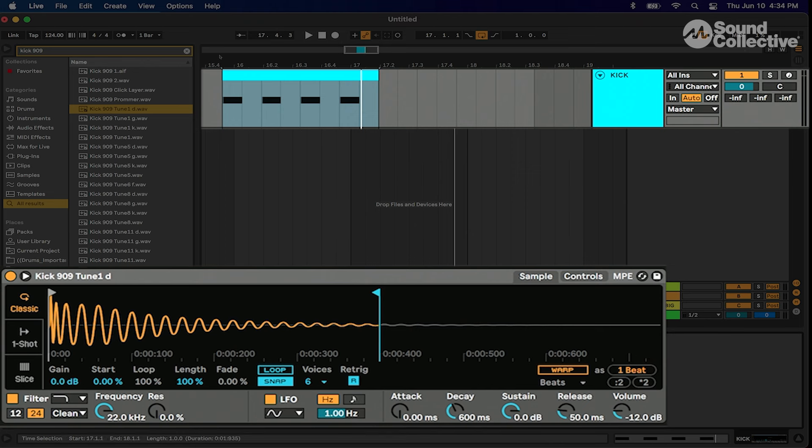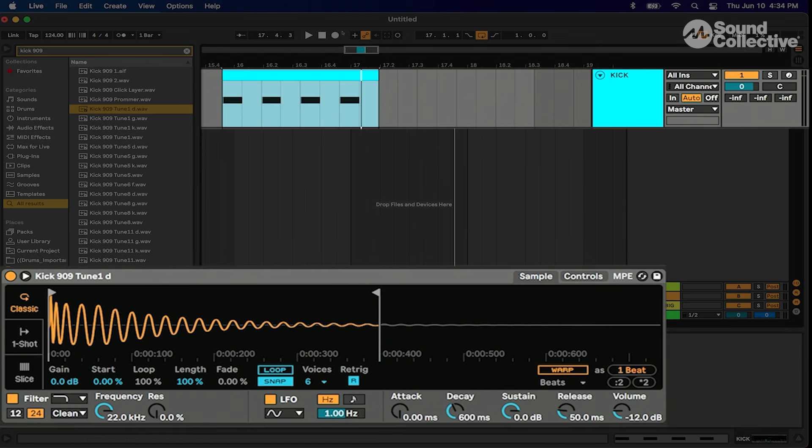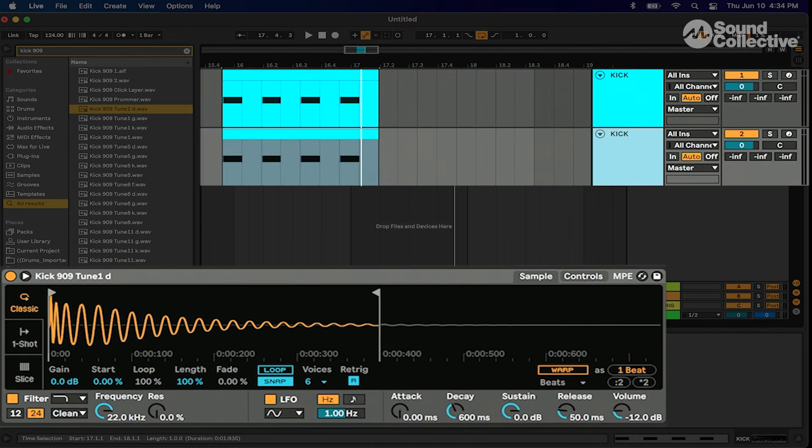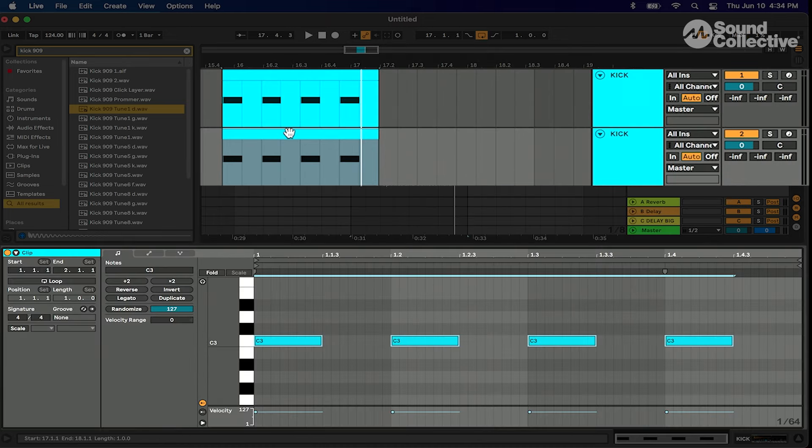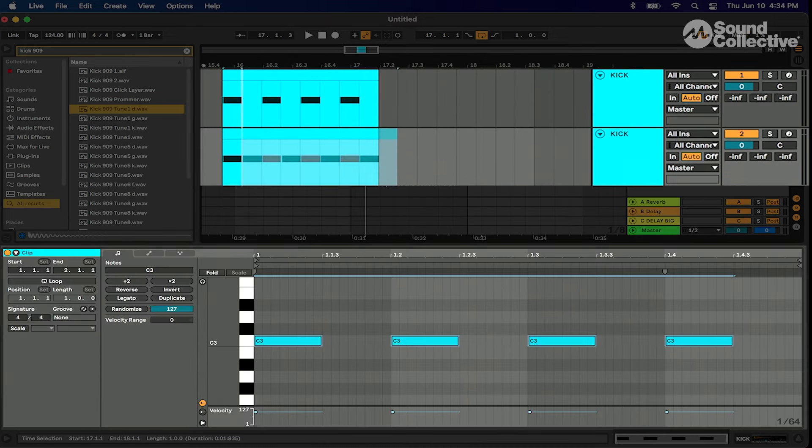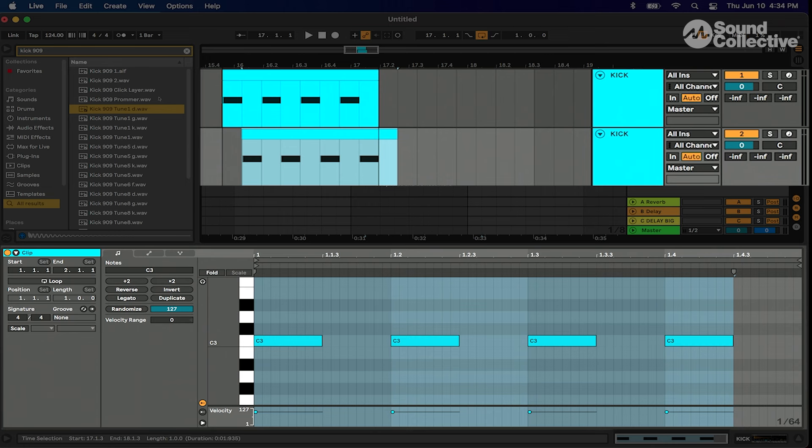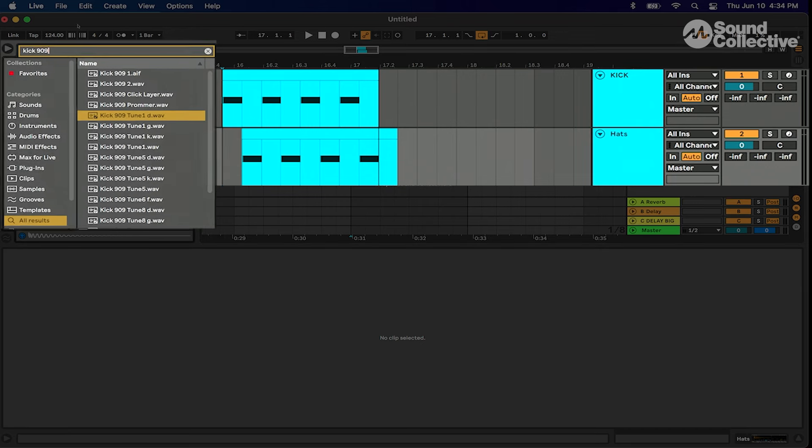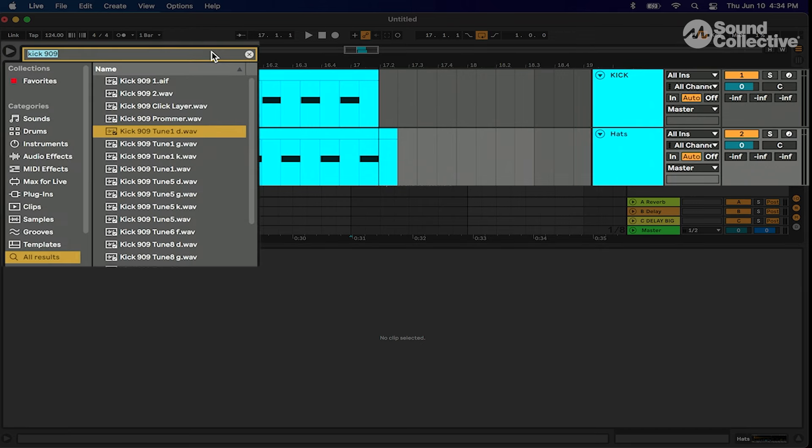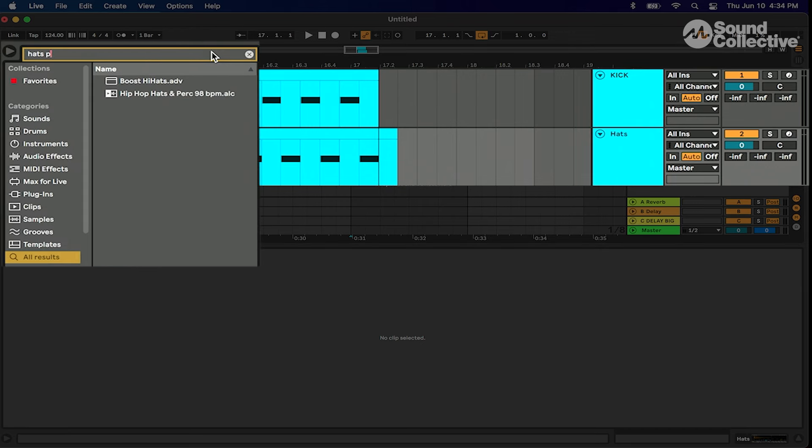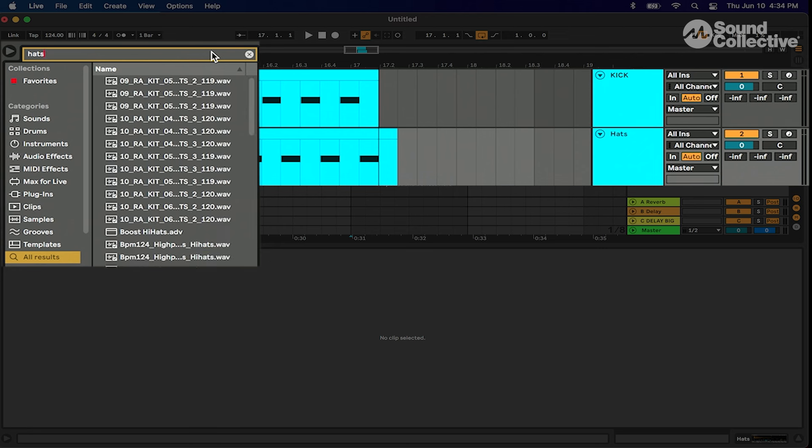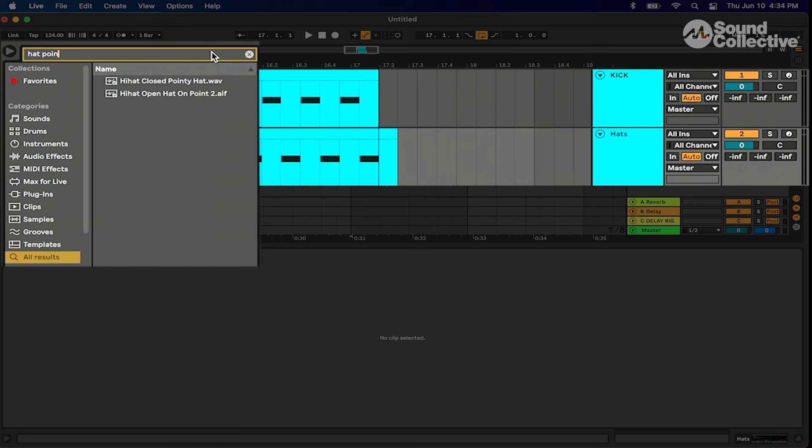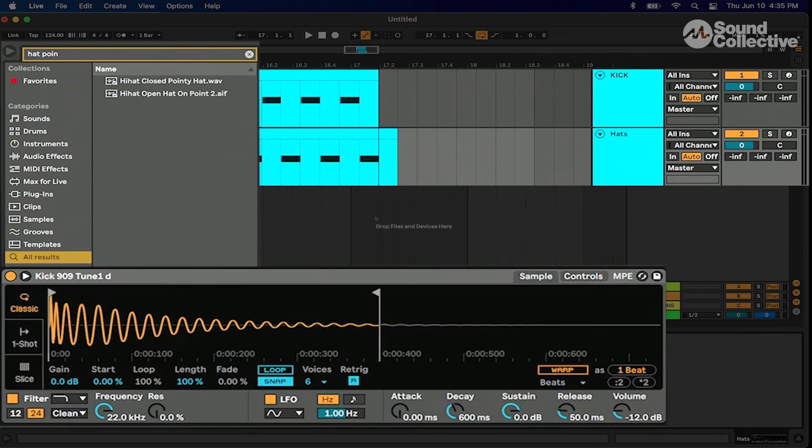I'm gonna duplicate this MIDI track. We're gonna name this hi-hats - hats are on the swing. So let's rename this hats and we'll type in under search hats pointy or hat pointy.